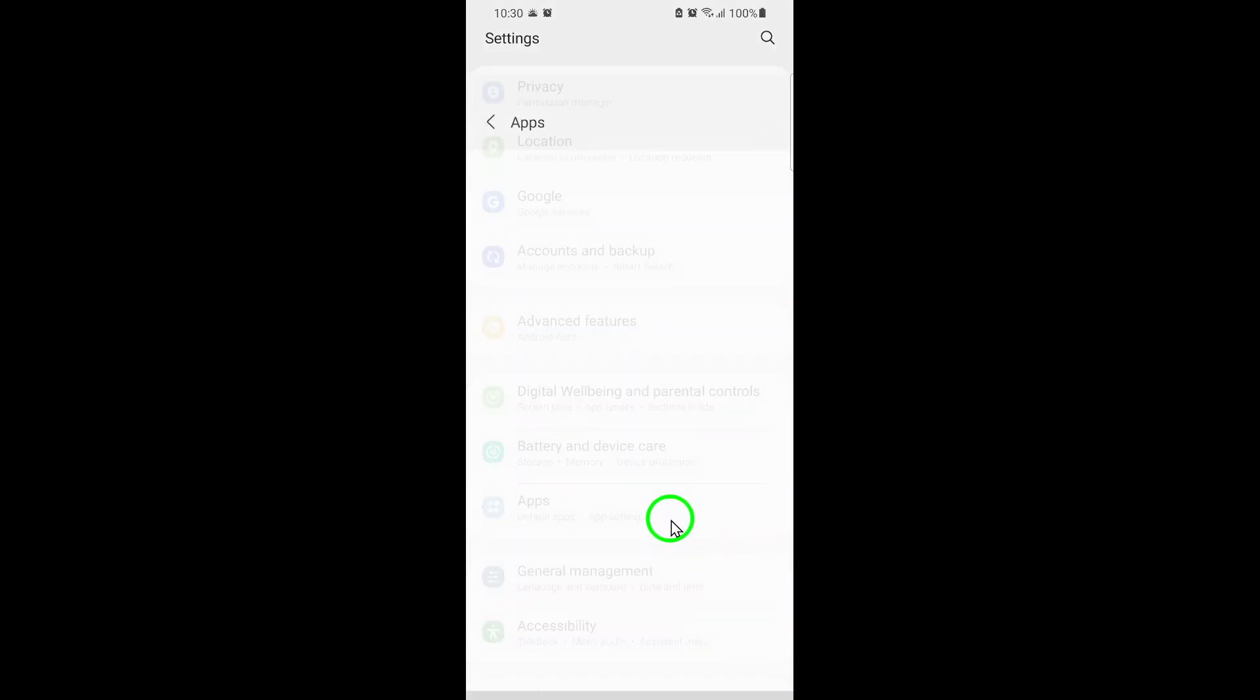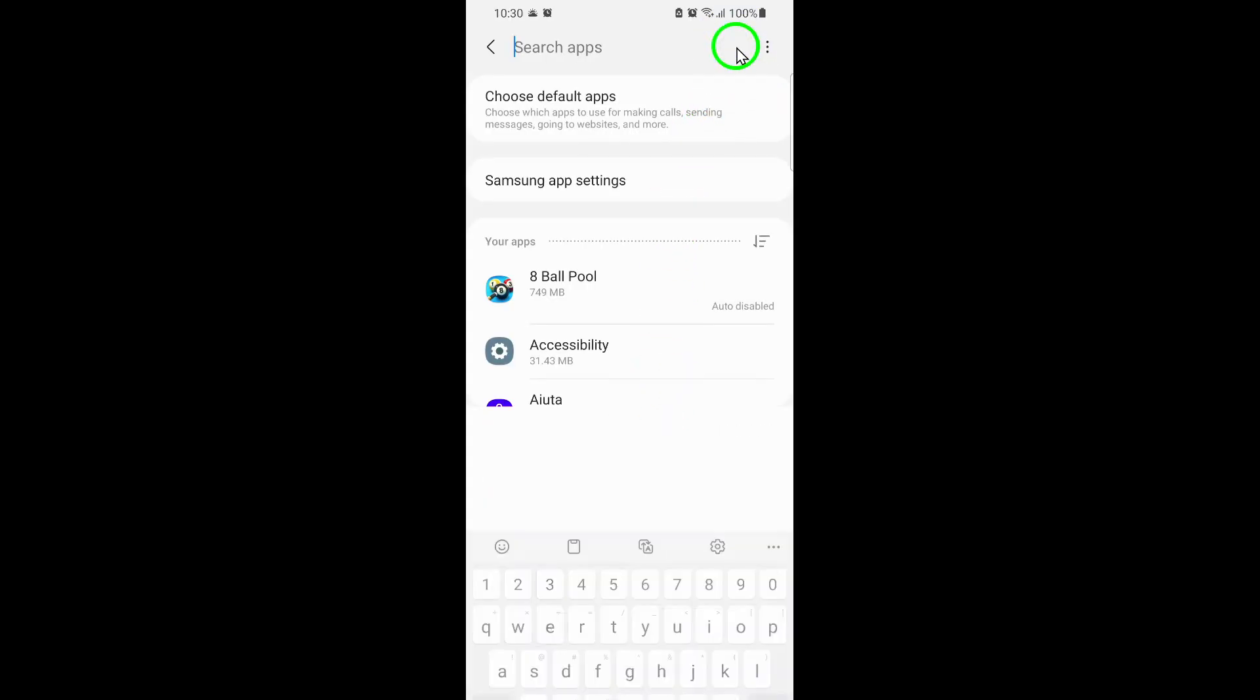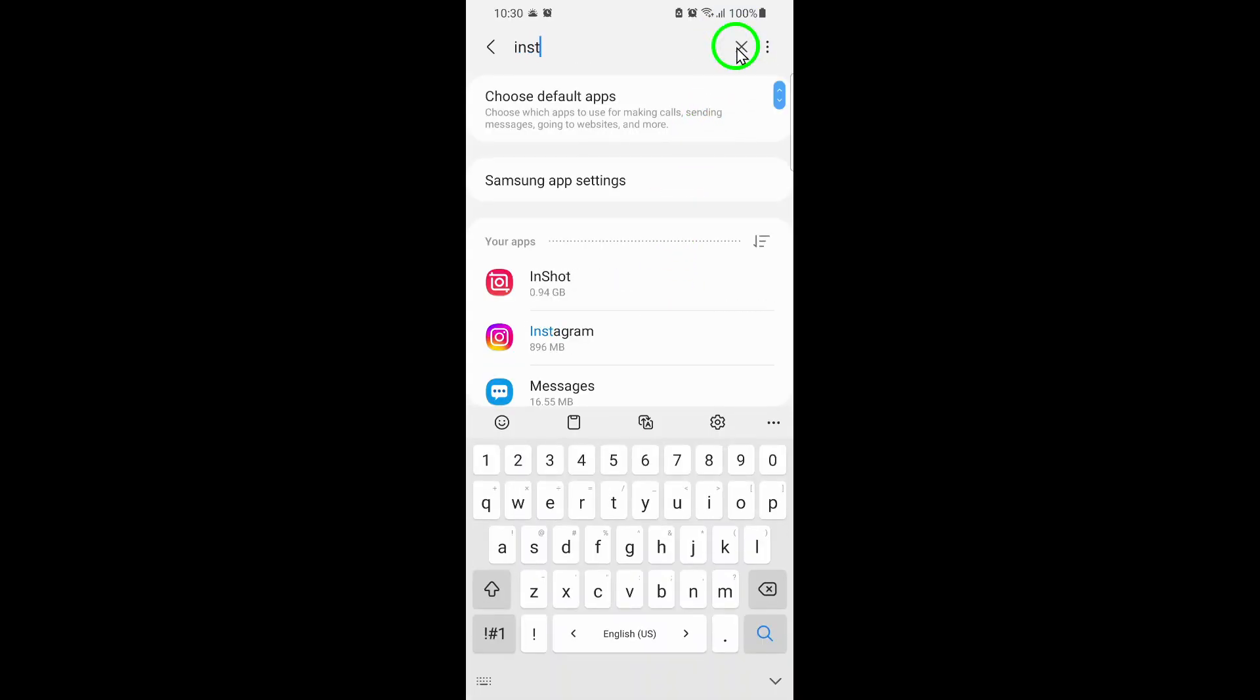From here, look for Instagram. If you have a lot of apps, you can use the search bar at the top to find it faster. Once you've found Instagram, tap on it.